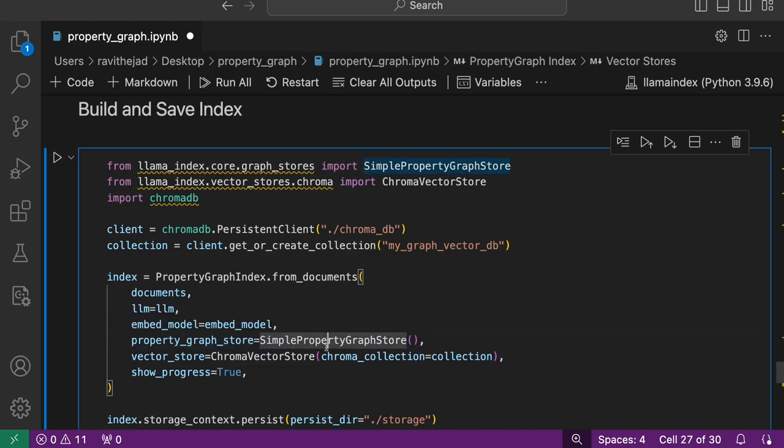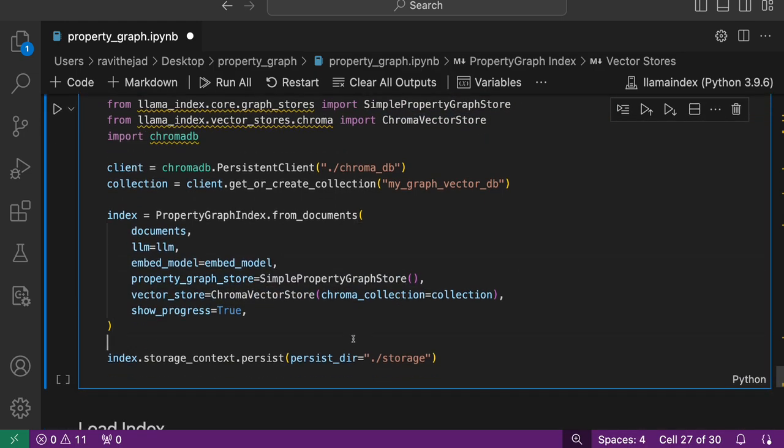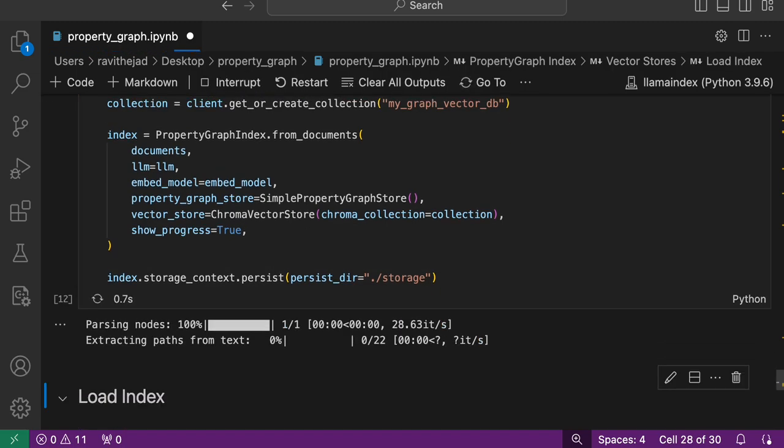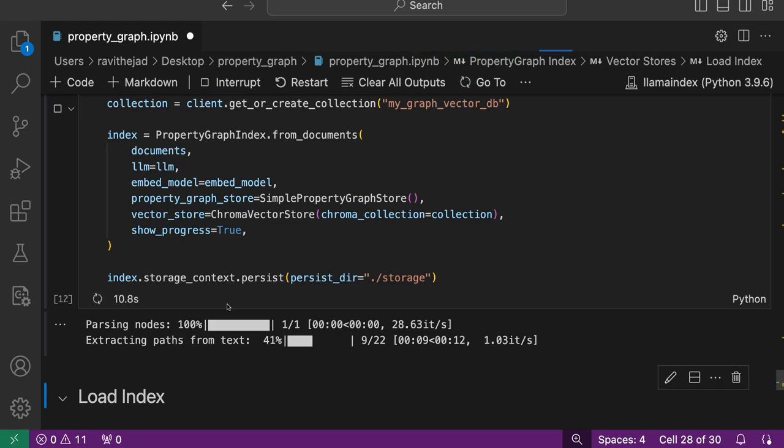While building property graph using documents, LLM, embedding model, you specify the property graph store, which is simple property graph store and then Chroma vector store. This will create, extract the paths, implicit paths, and then generate embeddings and create the property graph index.